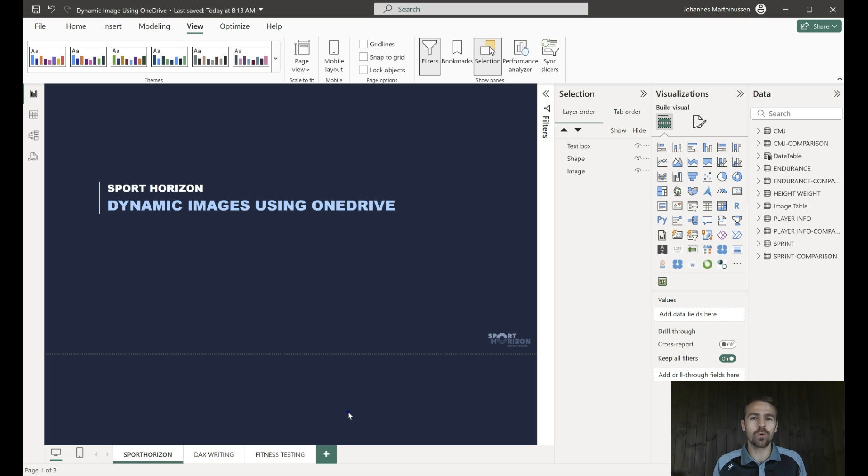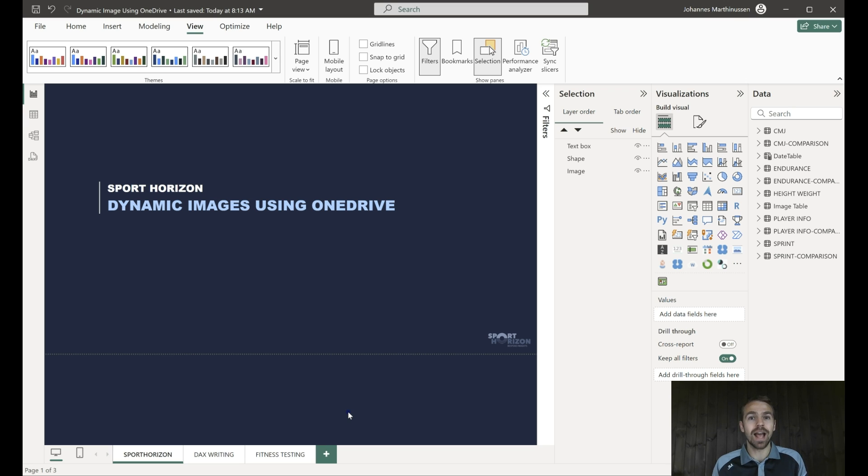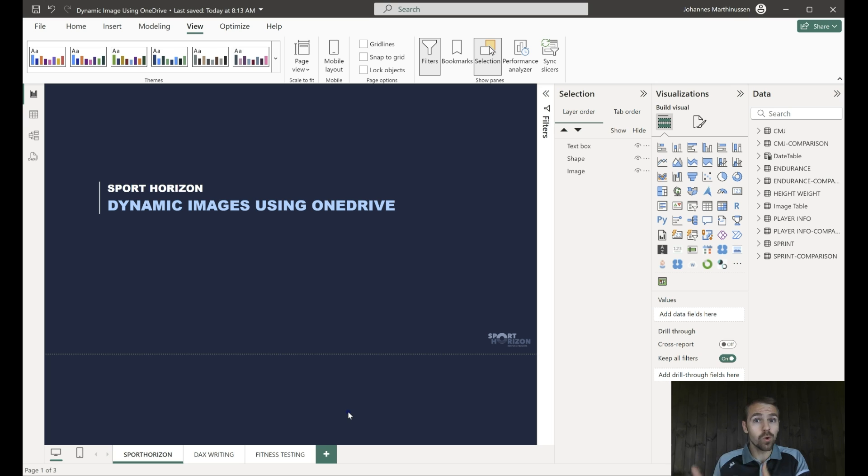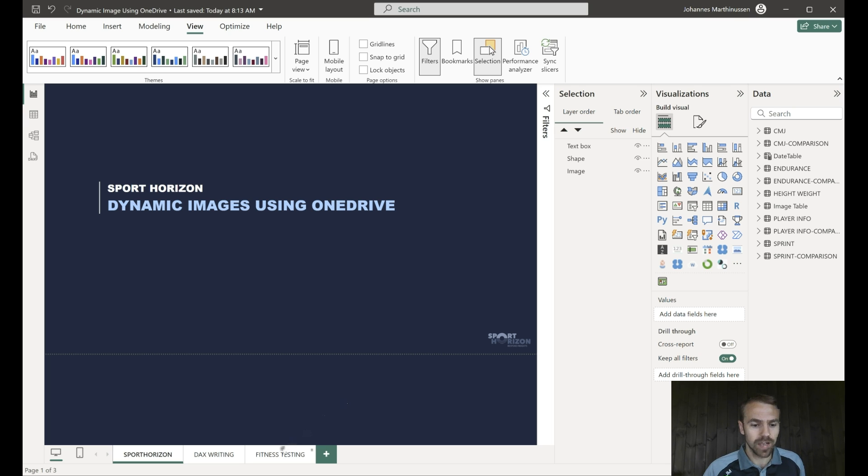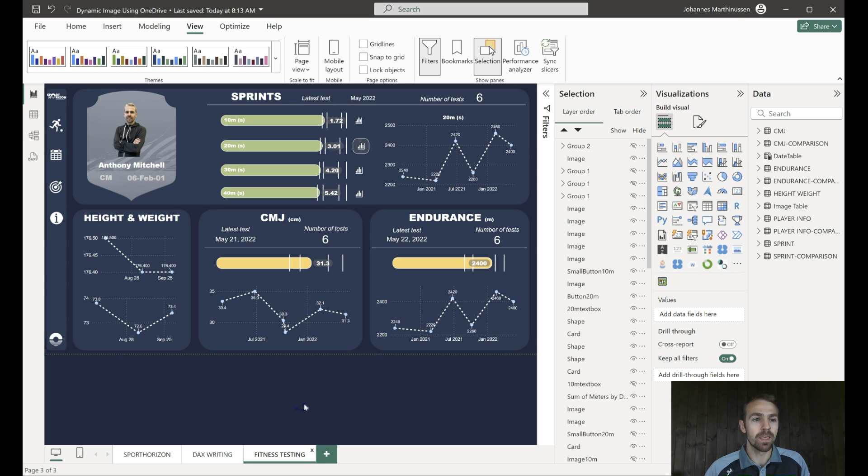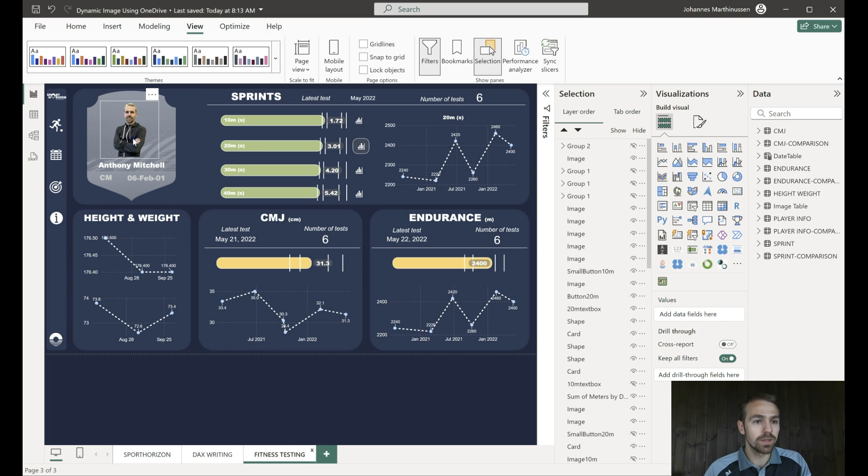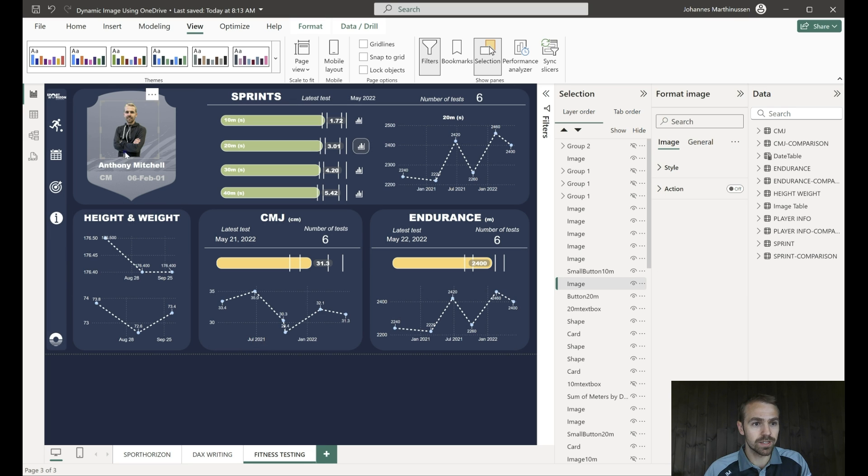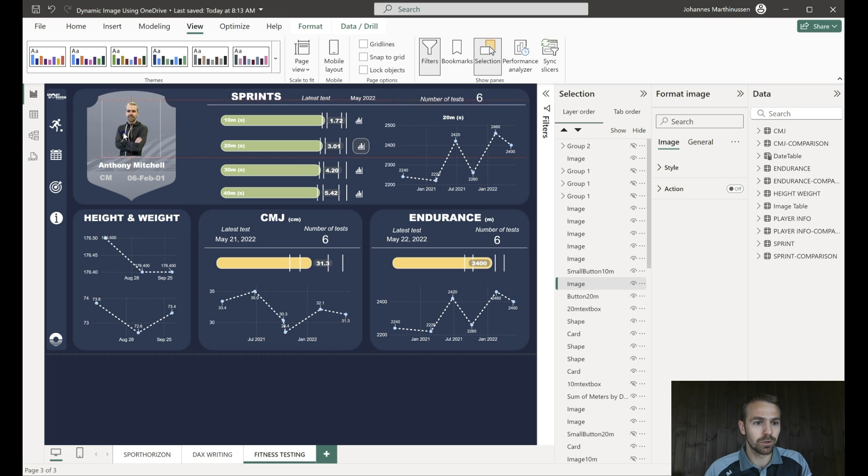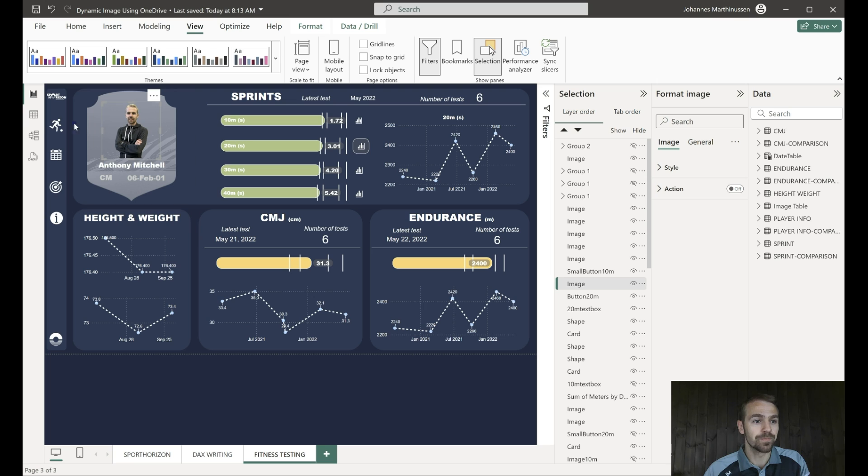So in this video we're going to show you how to use OneDrive as a solution for when you're creating a report with logos or player pictures. So first of all let's just have a look at this report that we're going to do this in. At the moment we just have this poor picture of me, not dynamic at all, we can move it around, it's just a picture that's been inserted.